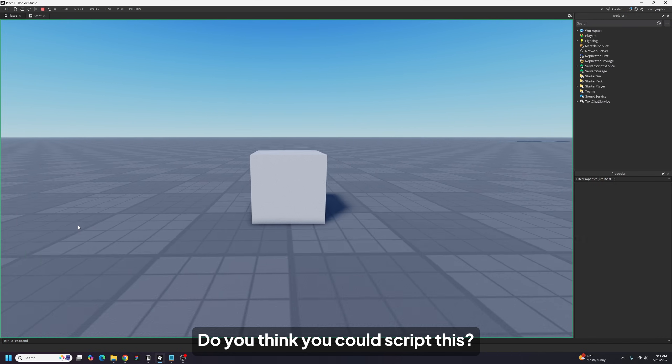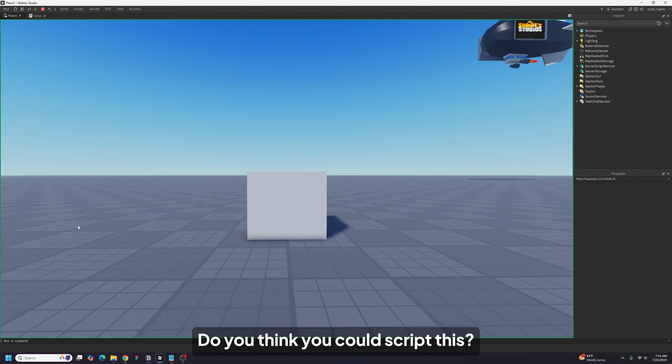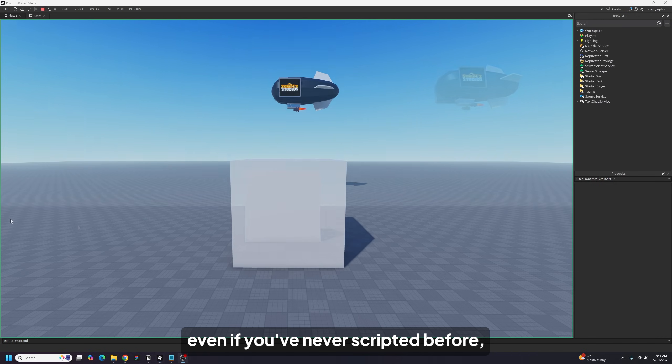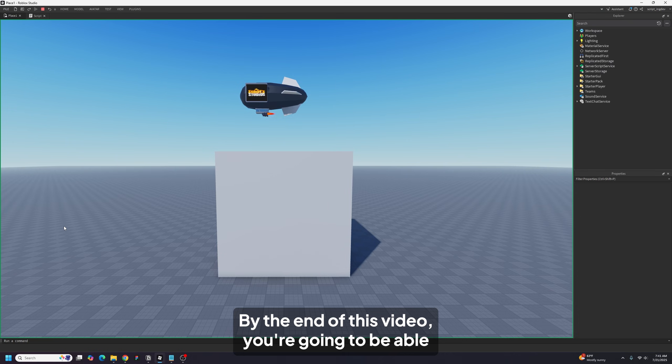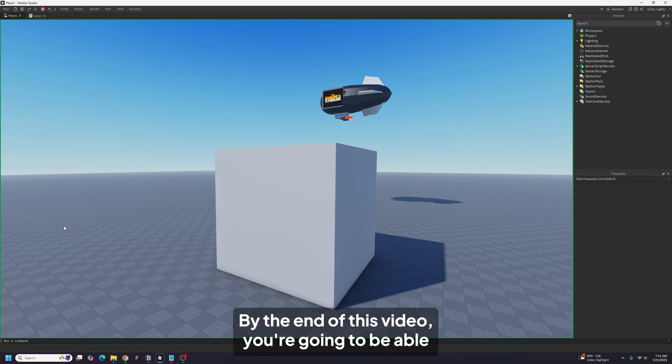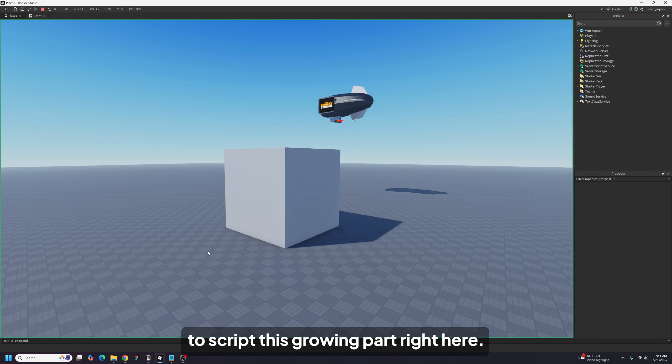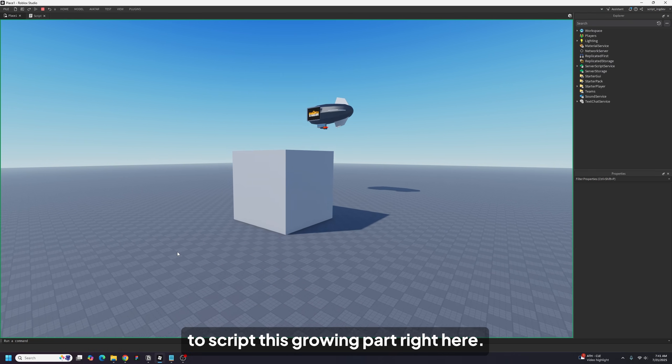Do you think you could script this? Even if you've never scripted before, by the end of this video, you're going to be able to script this growing part right here.